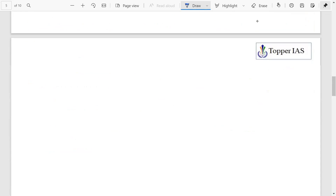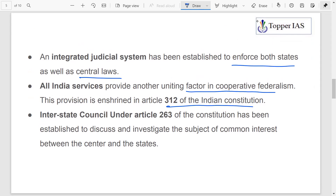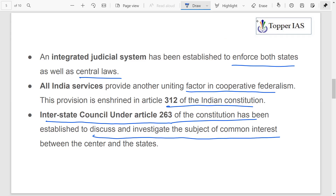Other examples of cooperative federalism include the integrated judicial system, established to enforce both state and central laws. All India Services are also a uniting factor, ensured under Article 312 of the Constitution. The Interstate Council under Article 263 has been established to discuss and investigate subjects of common interest between center and states.